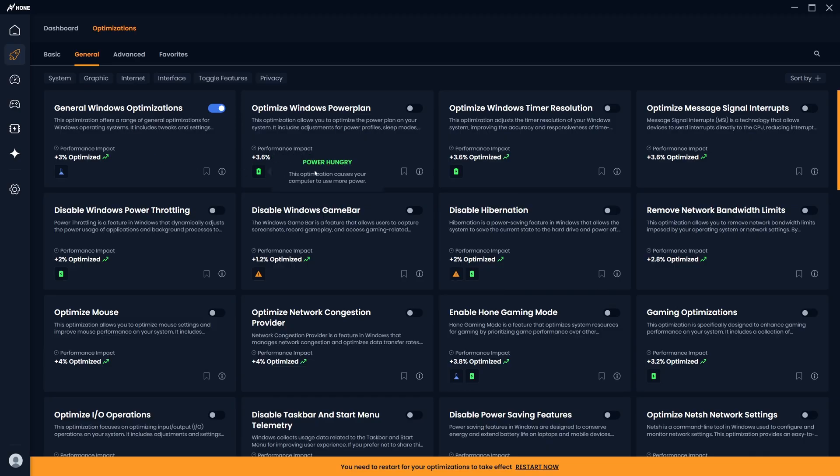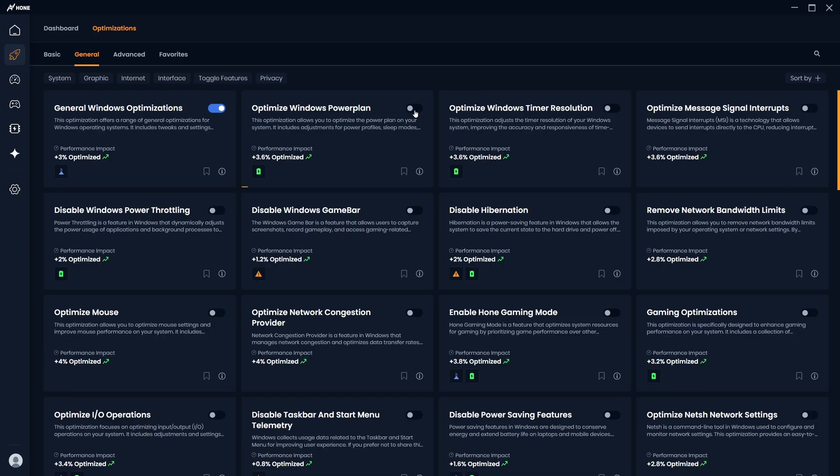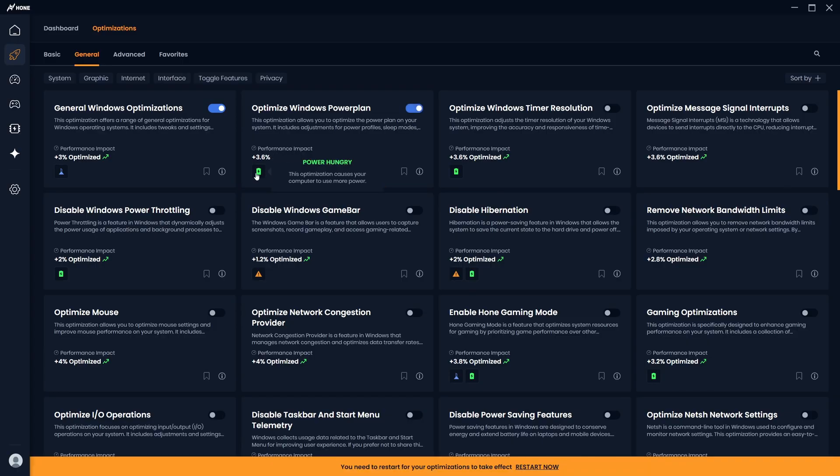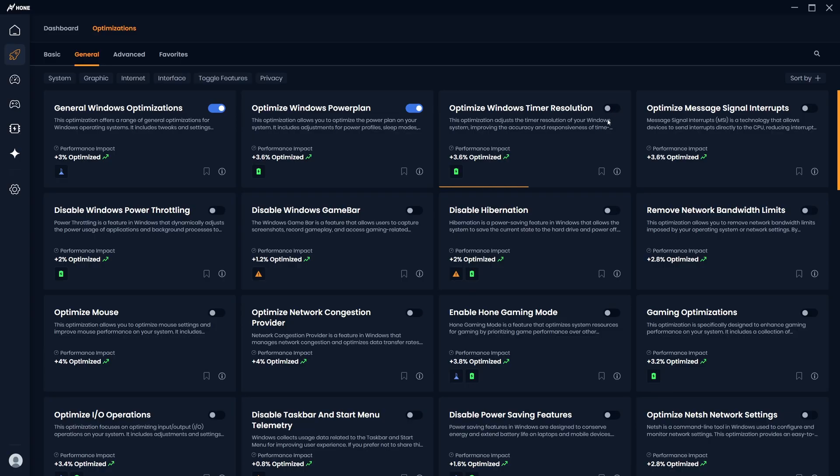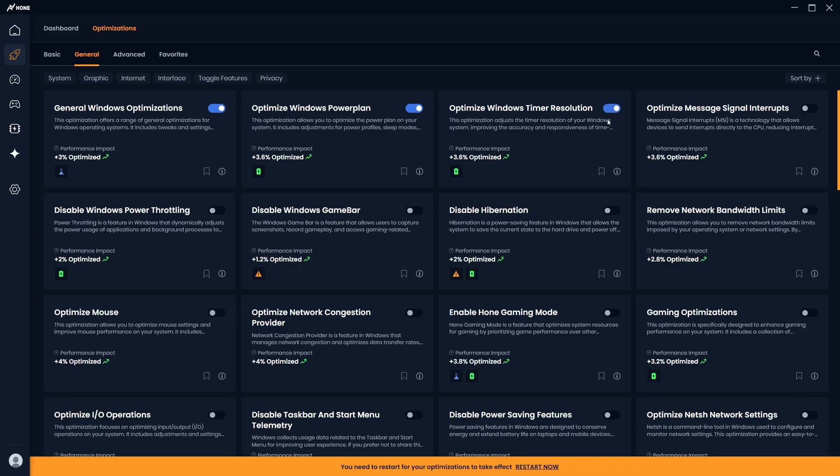Next up, I recommend you enable Optimize Windows Power Plan, as this will disable some power setting features and sleep modes to provide a balance between energy efficiency and performance. Then enable Optimize Windows Time Resolution, which will improve the responsiveness of time-sensitive applications such as Fortnite or other fast-paced real-time multiplayer games.